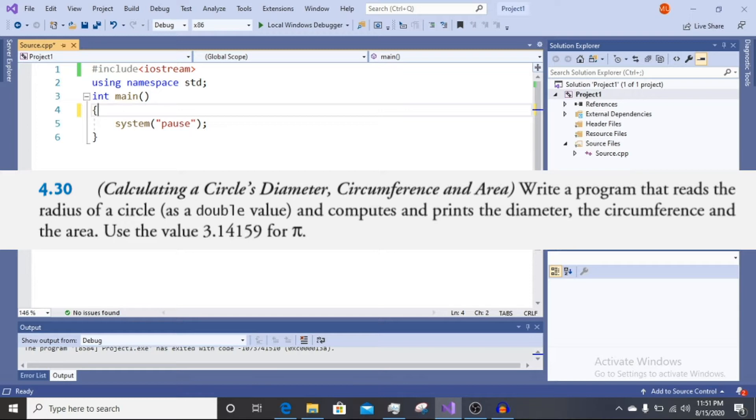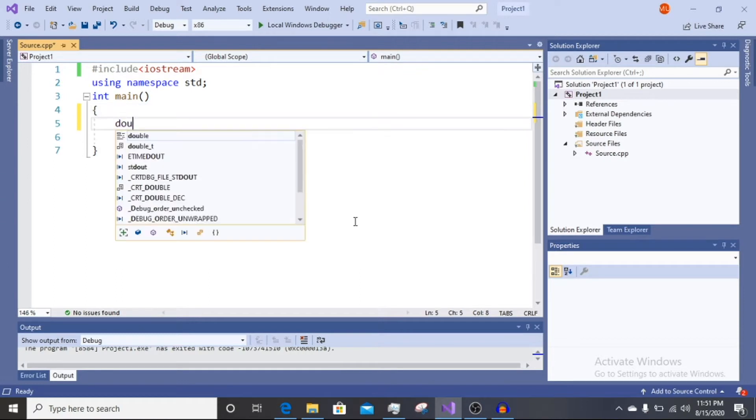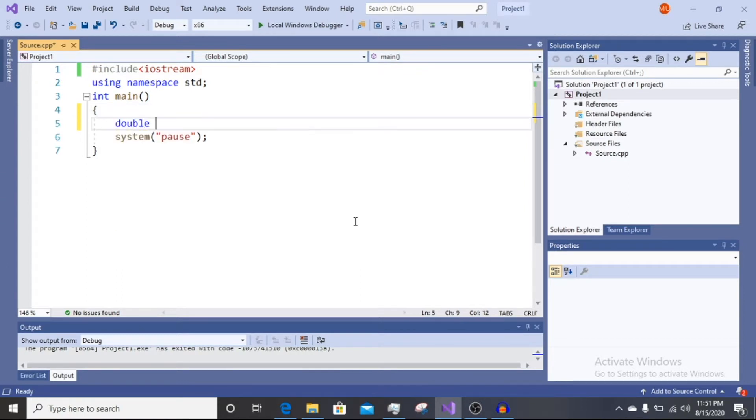Use the value 3.14159. So we take the radius as a double value.